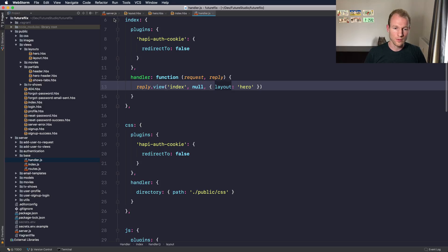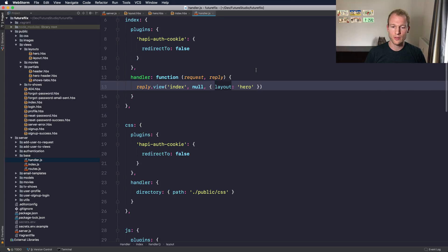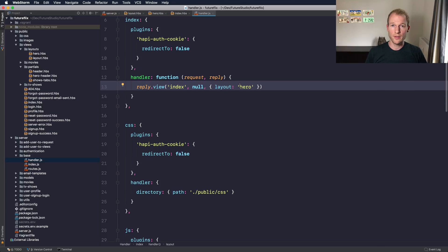From over here you can see the layout is set to 'layout', but for this special route, the index route, we'll set it to 'hero'. So Hapi Vision will use the hero layout instead of the default layout file.